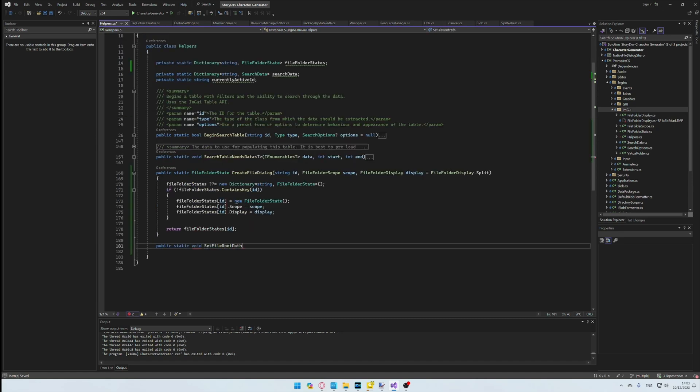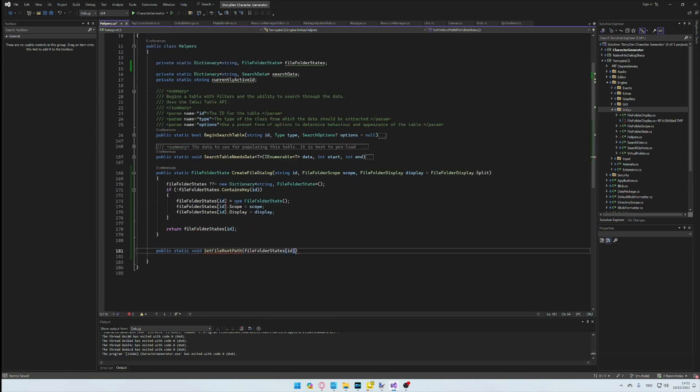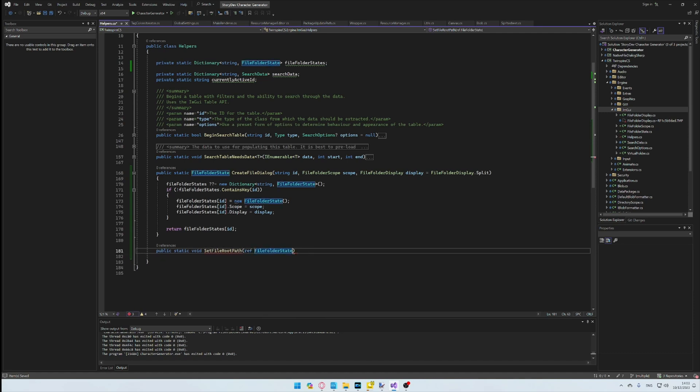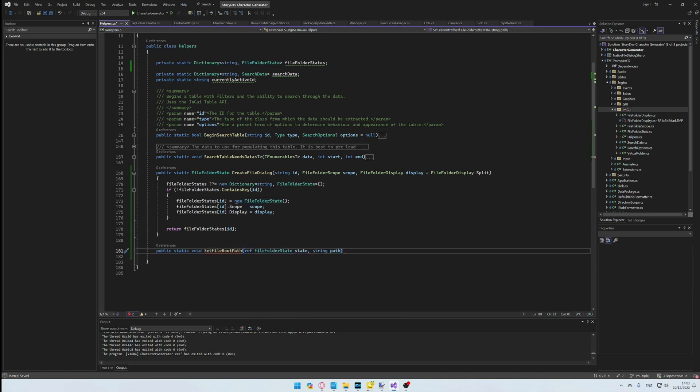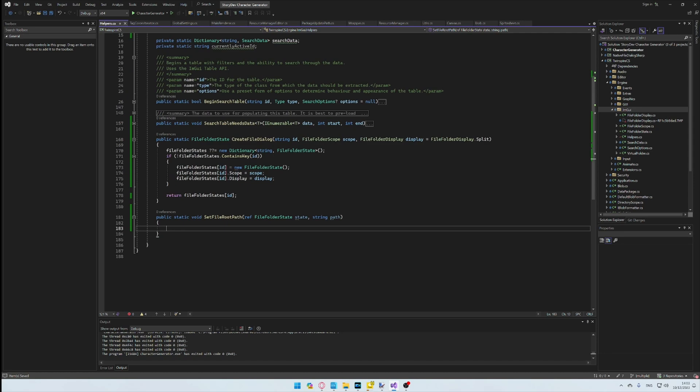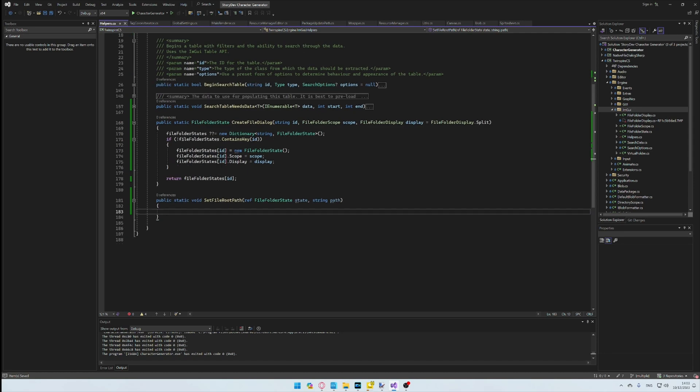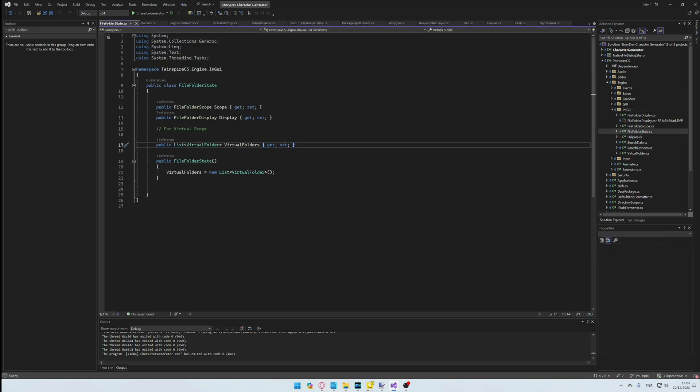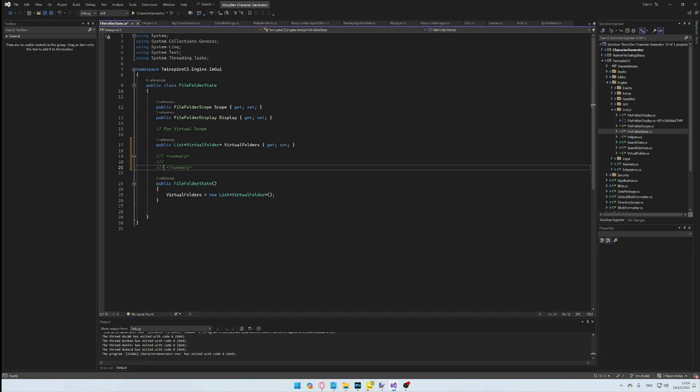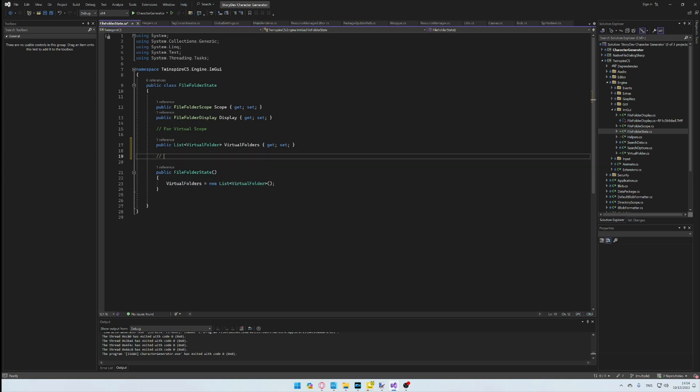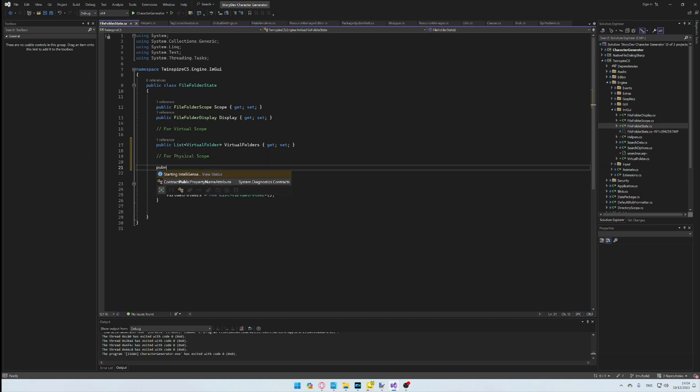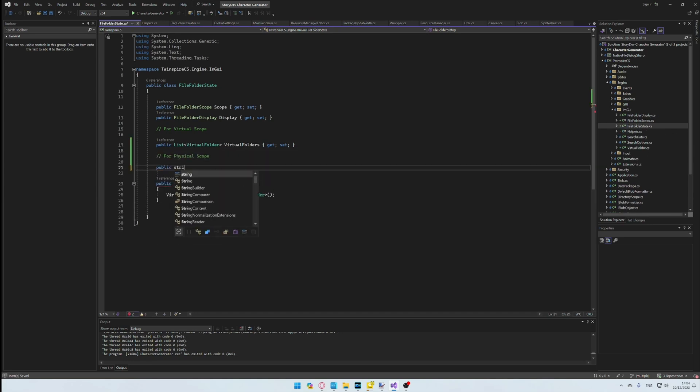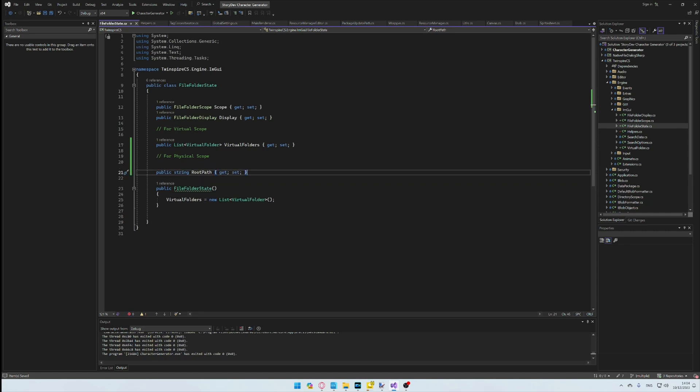Next, I add a new method called SetFileGroupPath. Although I do not implement this functionality in this video, this method is designed to acquire folders and files from a root directory from the native file system. To accomplish this, I also add the RootPath property to the state class.